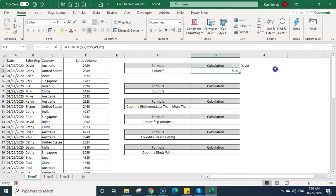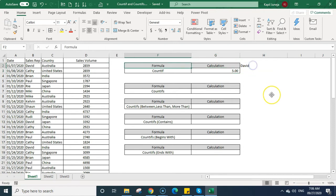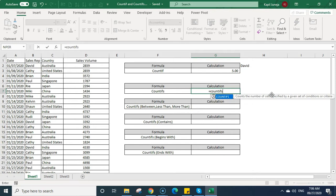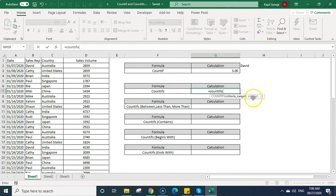That is how you can count cells based on one criteria. But there are cases when you want to calculate the number of cells based on multiple criteria. In that case we need to use the COUNTIFS function. Both contain the same logic — only the arguments change slightly. COUNTIFS shows criteria_range1, criteria1, criteria_range2, and so on.